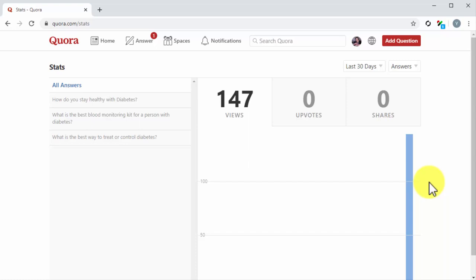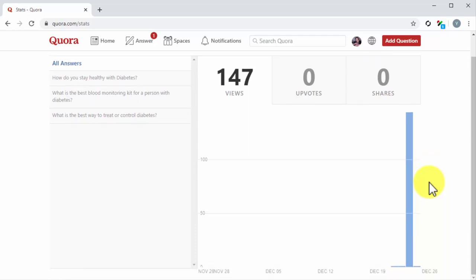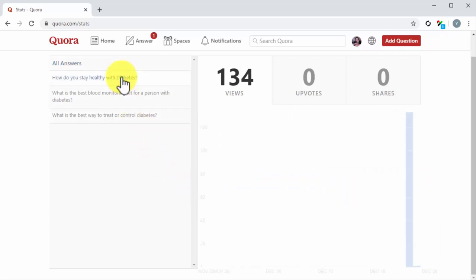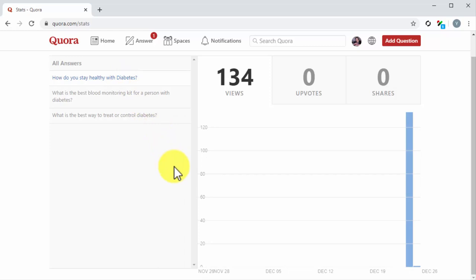Here you will see a graph that shows you the number of views, upvotes, and shares that you have gotten in All Answers First. You can check stats for individual answers by clicking on the title of a question you have answered, which you can find under All Answers.